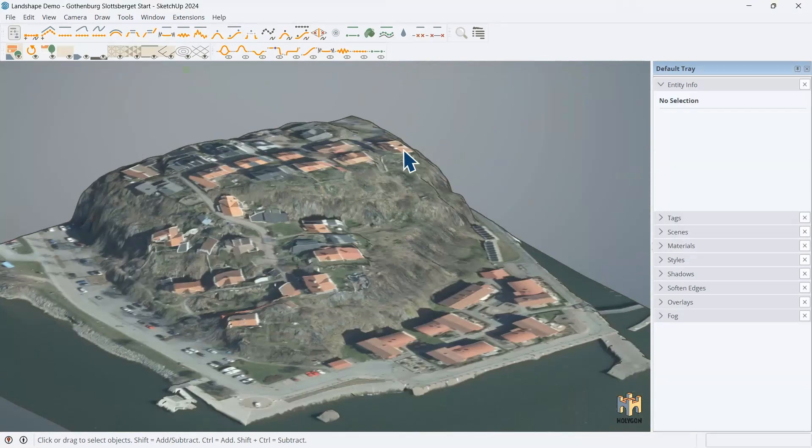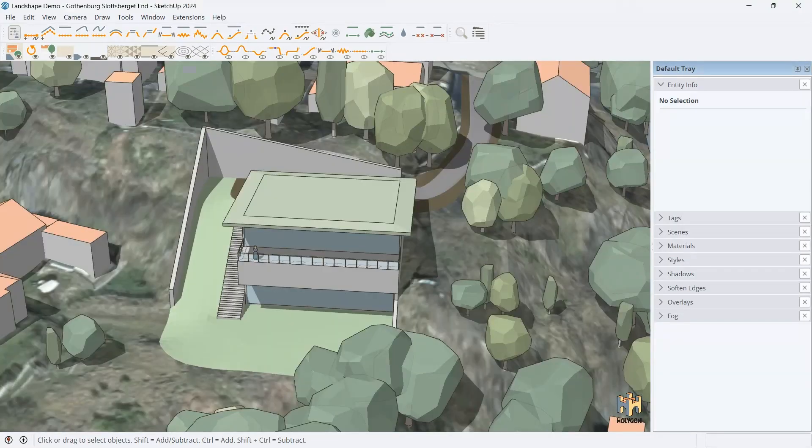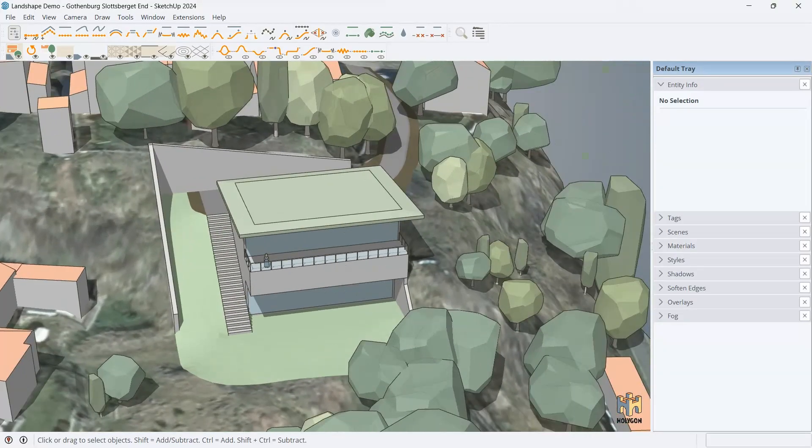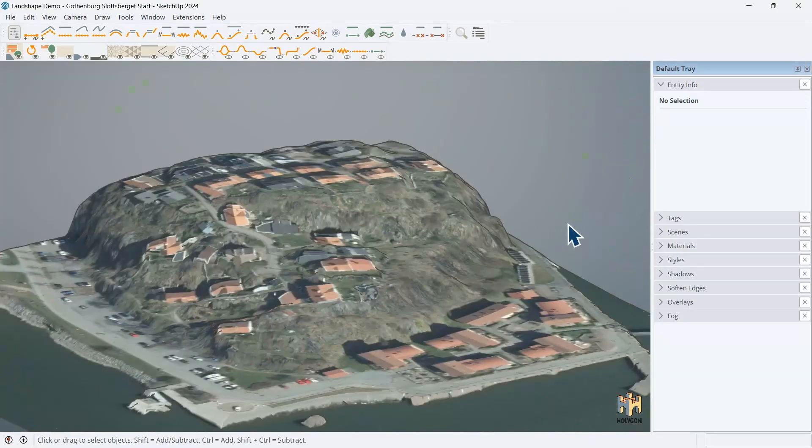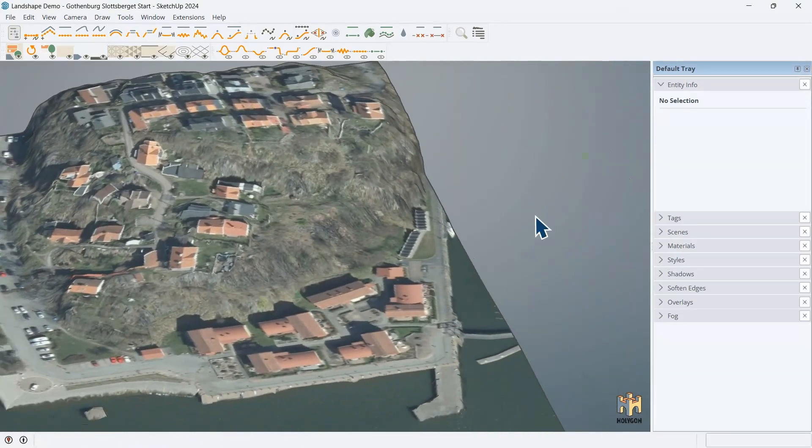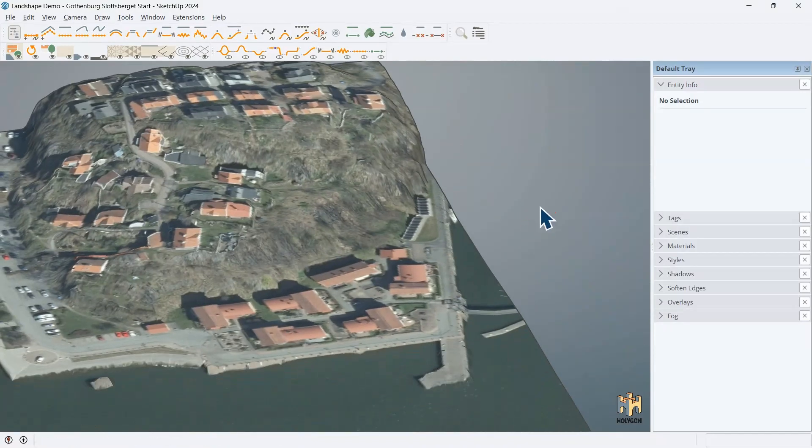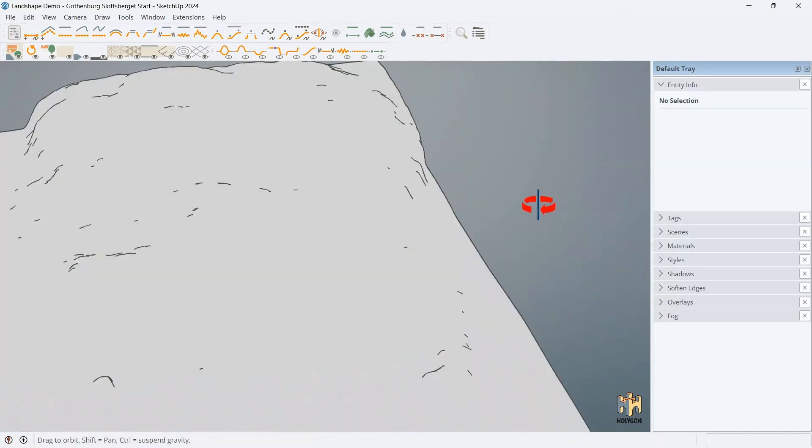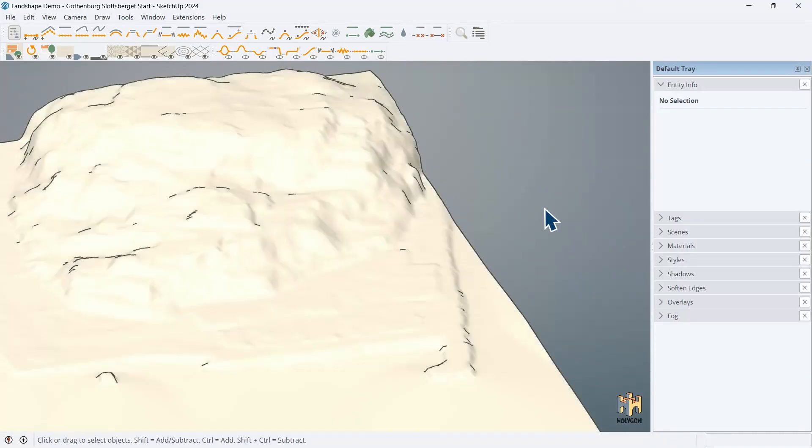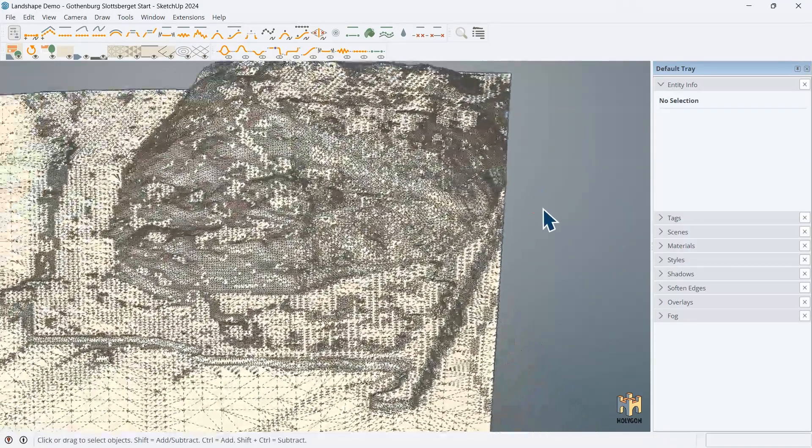And it looked like this when we started. So, how did we get from here to here? So, let's do that. If we change the view here to something more terrain-y, like so. Let's run through this.